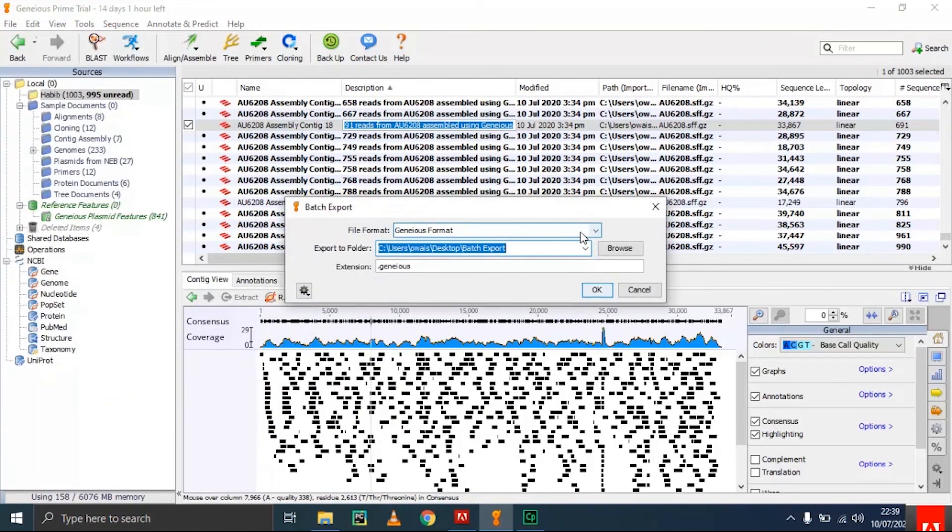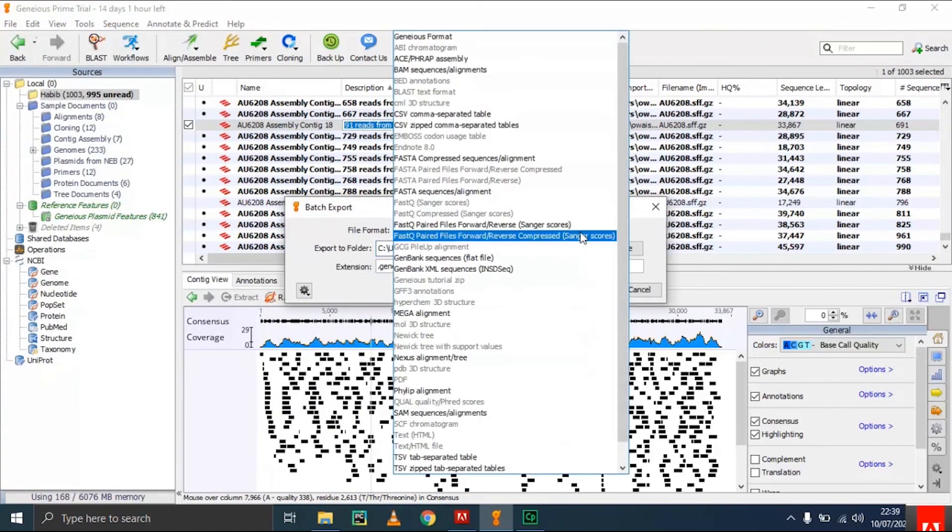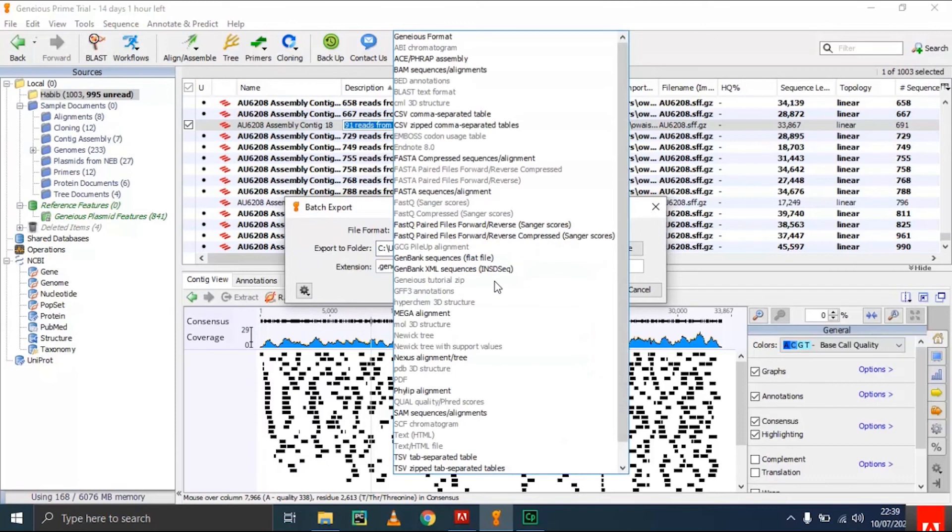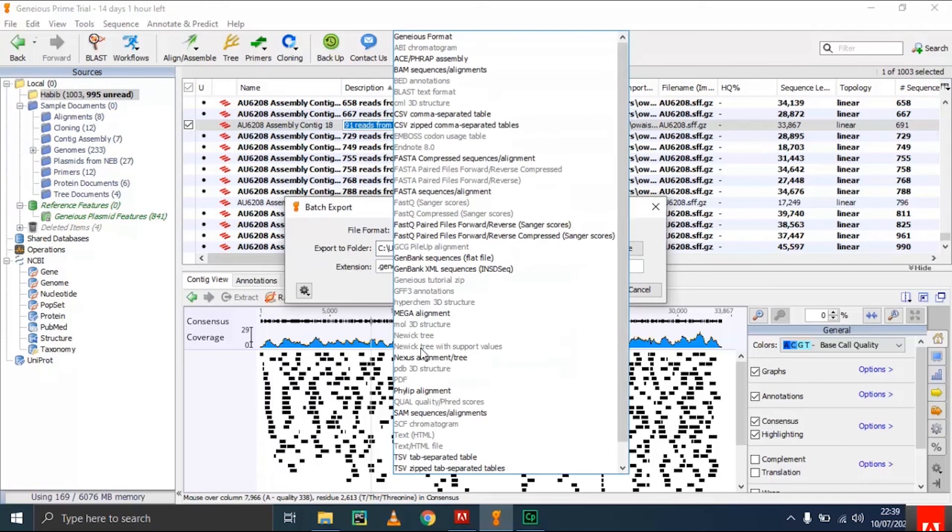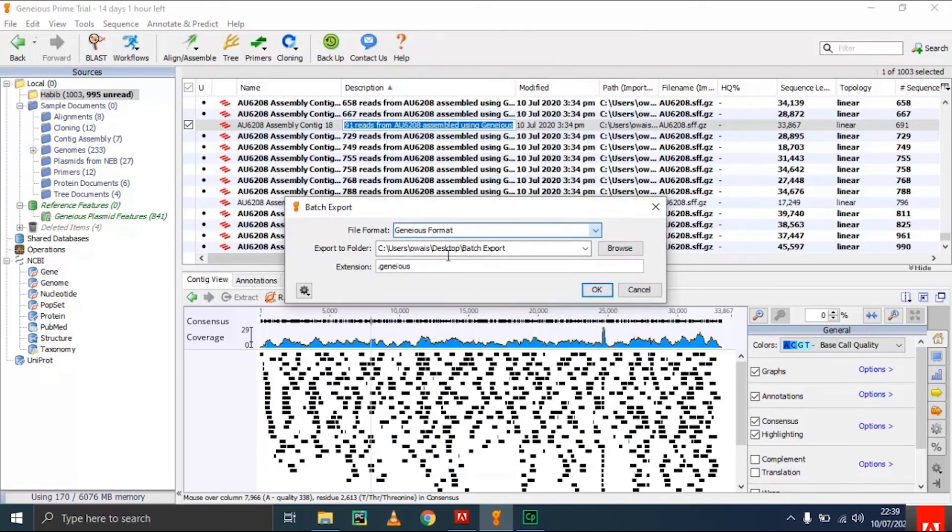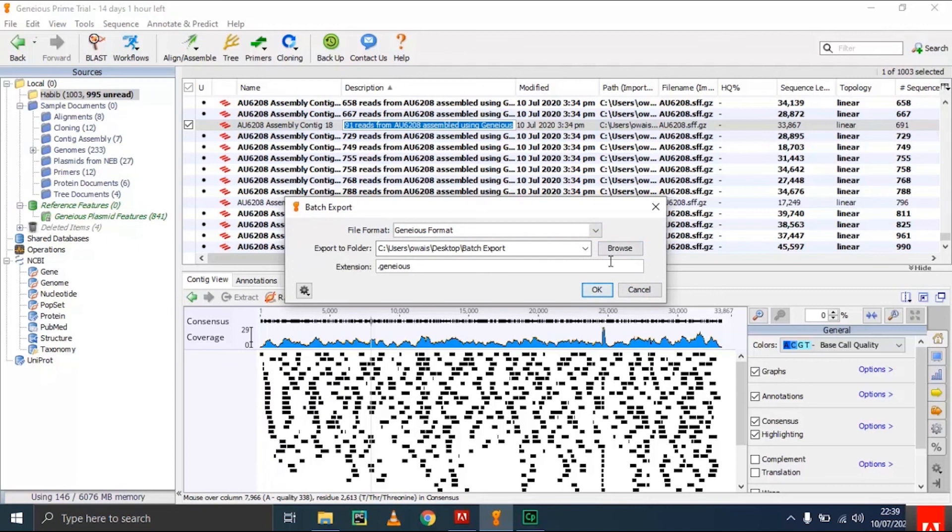This is the file format of Geneious, and you can see a variety of formats are available: text format, MEGA alignment format, FASTA format, and the Geneious extension. You have to browse for the location.